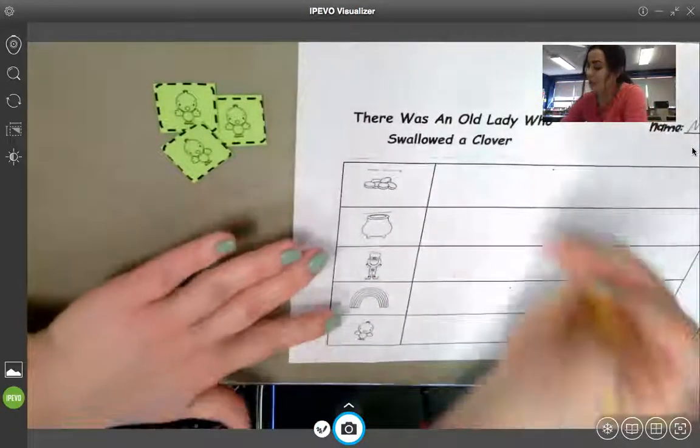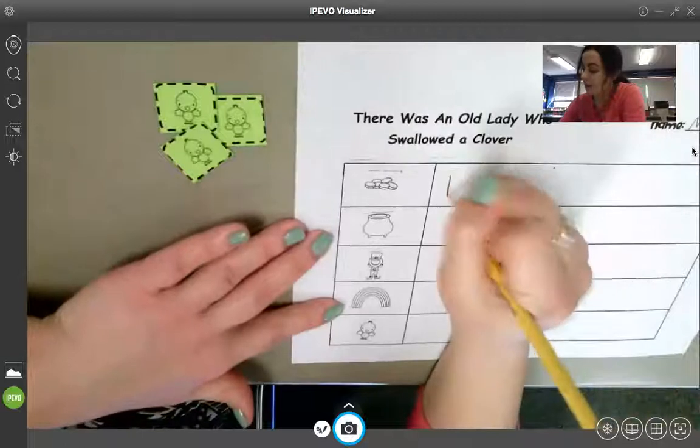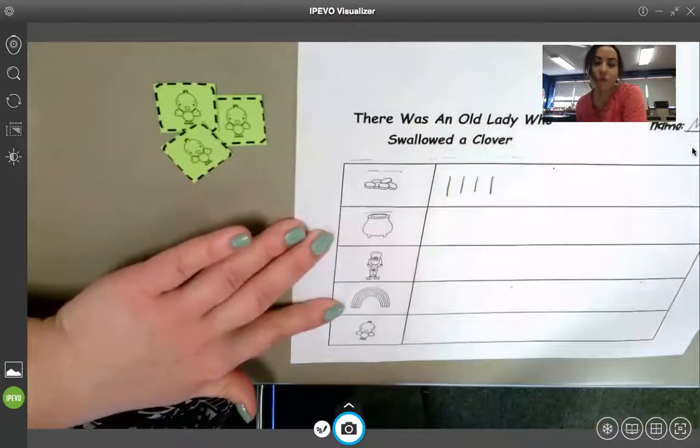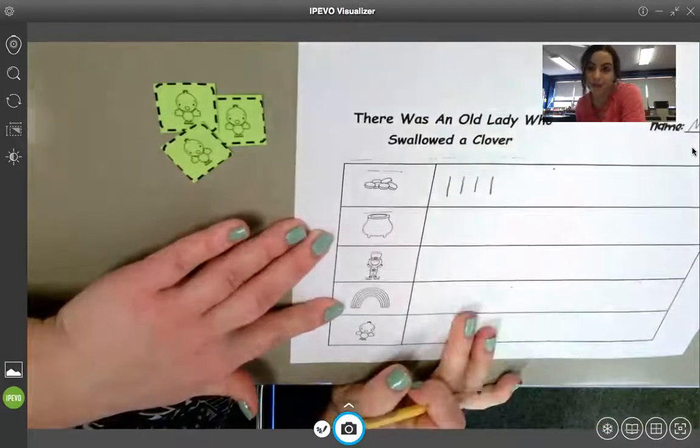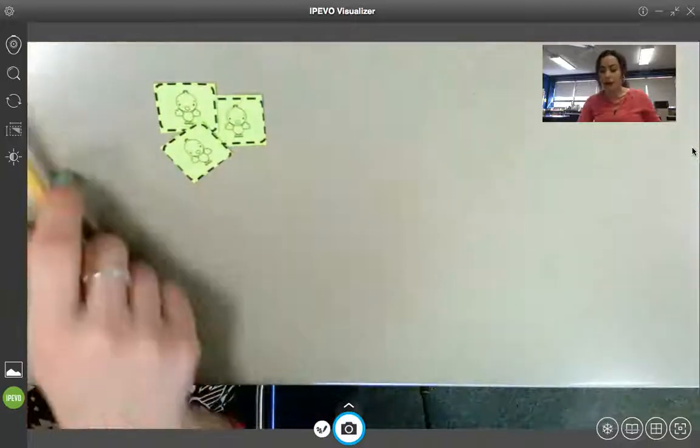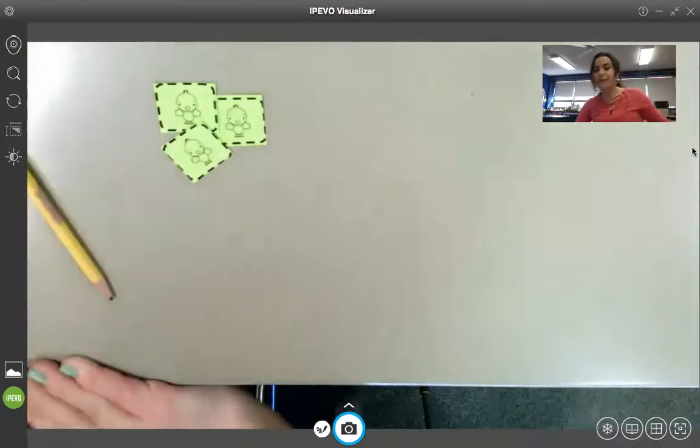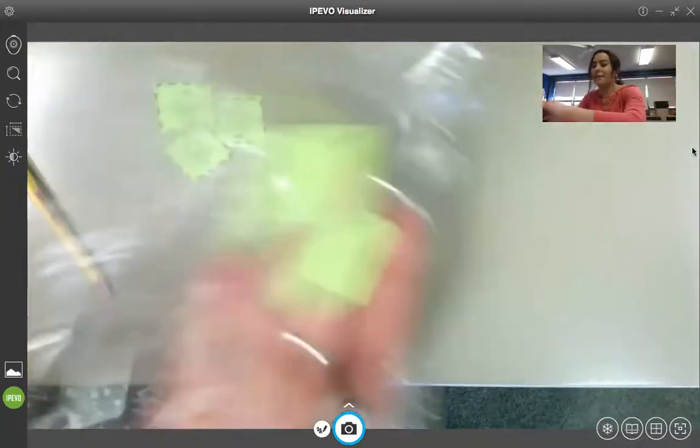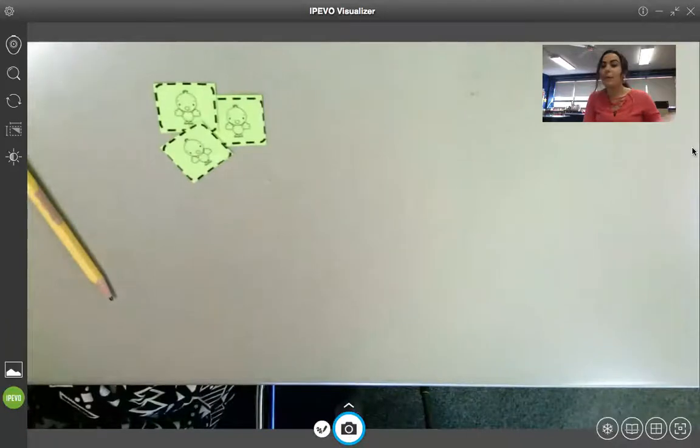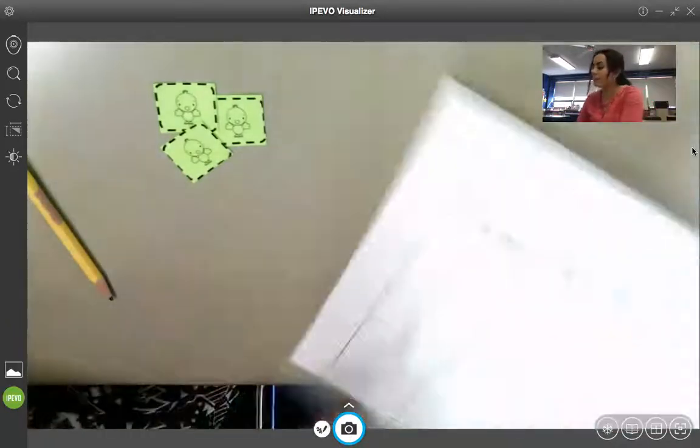I'm going to draw one, two, three, four tally marks. And after you do that, if you want, you can stick the gold coins back in the bag just to kind of get them out of the way.